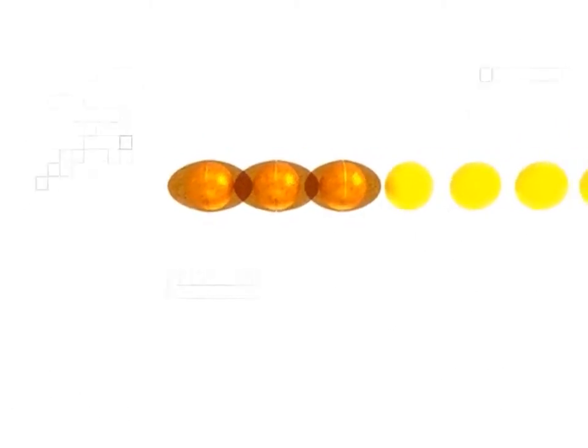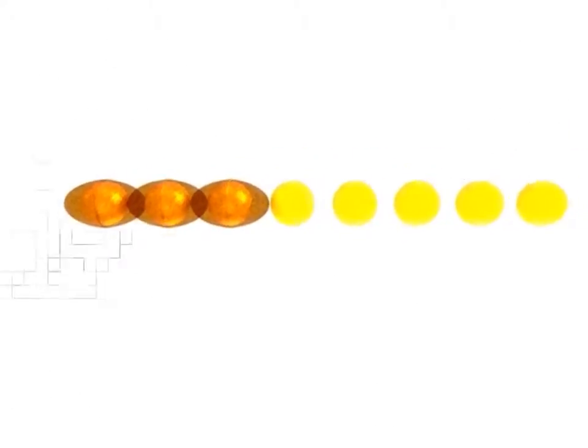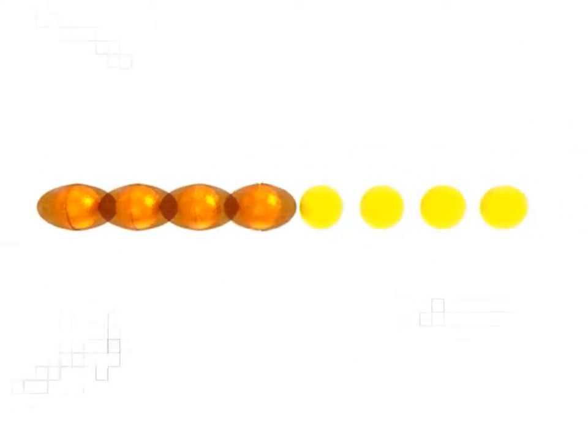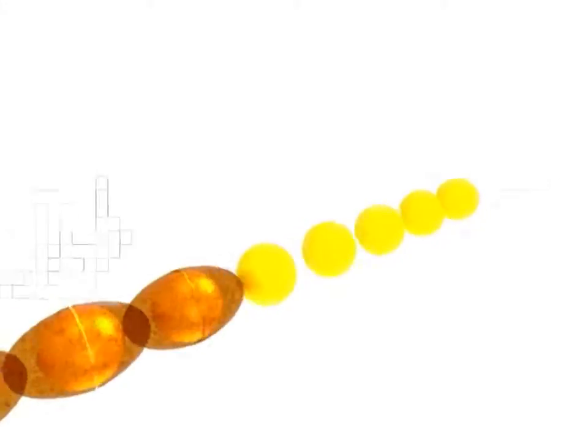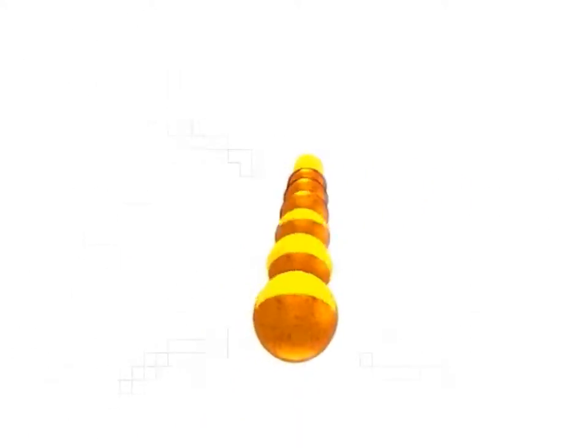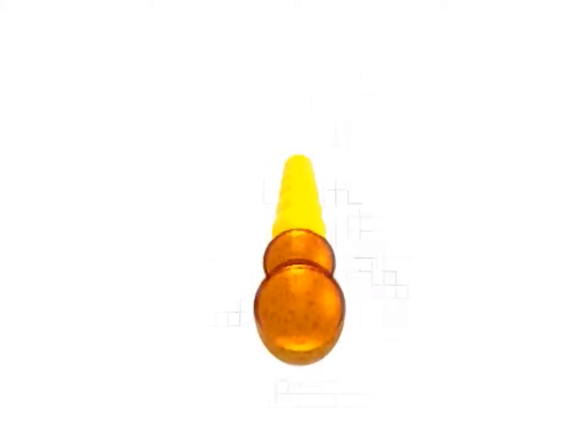Plasmons can cause collective oscillation of the electron clouds of nearby gold nanoparticles. This coupling guides the signal through the array of gold nanoparticles.